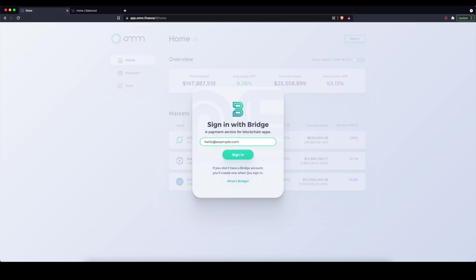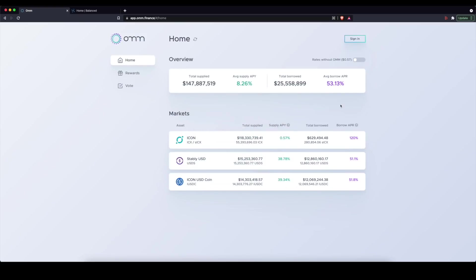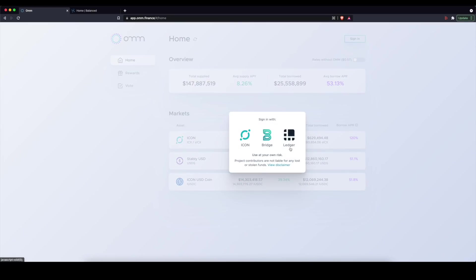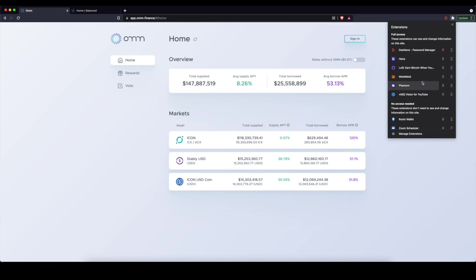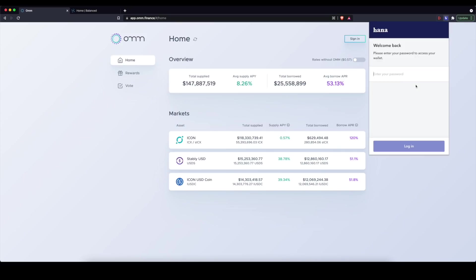particularly when you're trying to move money from your bank. So just be aware of that. Now, if you are in the crypto space and you have been for any amount of time, you probably have a wallet already. If you're in the Icon ecosystem, you probably have a browser wallet, which currently today, the cool browser wallet that's available now is HANA, H-A-N-A.